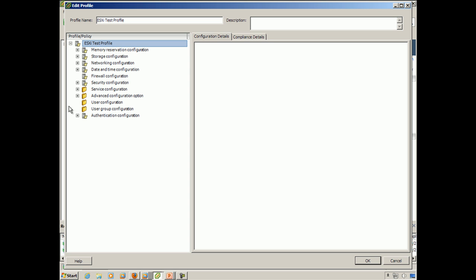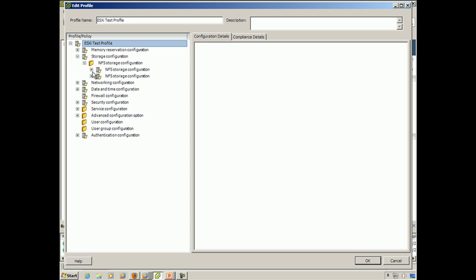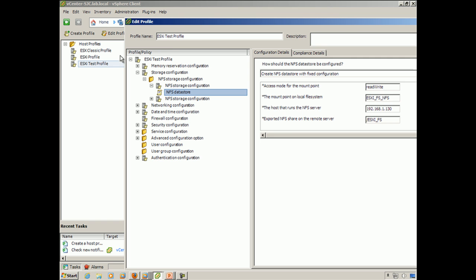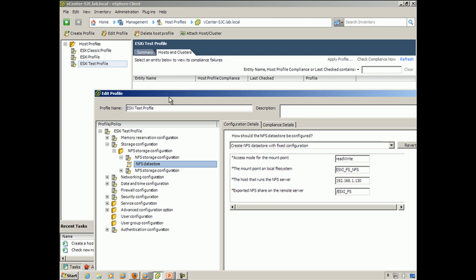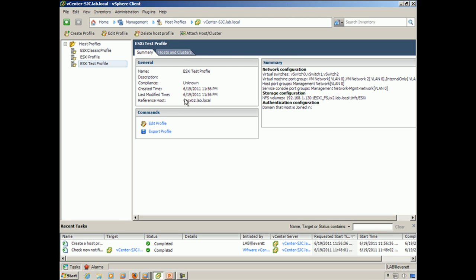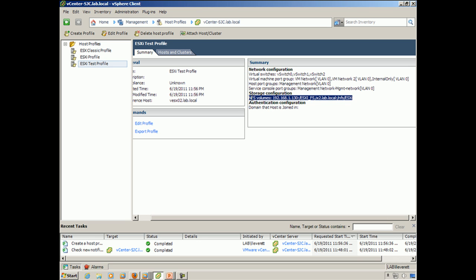So these are some of the things that I had mentioned that were in here. Now, as you'll notice, some of the information is already gathered from that ESX host because it was importing and using that reference host. If we go back to the summary tab, it'll tell us what our reference host was. And so with that, it's already gathered some of the information from that reference host on how it's particularly configured, and we'll populate that information in.